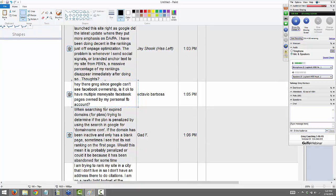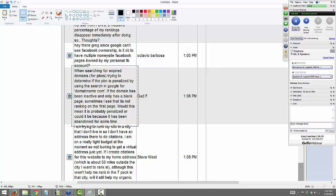From Gadd: when searching for expired domains for PBNs, trying to determine if a PBN is penalized by searching Google for domain.com — if the domain has been inactive and only has a blank page and it's not ranked on the first page, would this mean it's penalized? You unfortunately can't judge penalties until the site's been up with WordPress and content. I've been testing to see if I can find penalties during the auction phase, and I just can't. I've had sites that won't show up at all during auction phase but then when I put up the site it responds extremely well to title tags. I haven't found anything yet for checking penalties during auction phase.